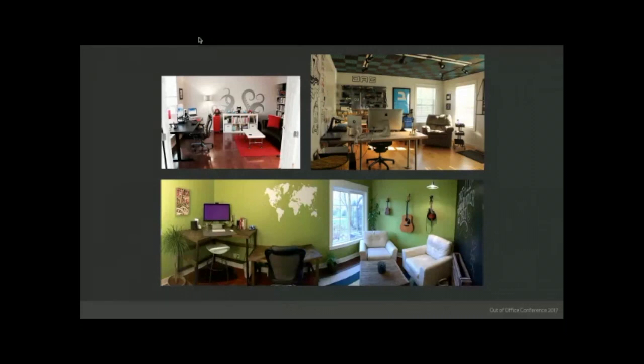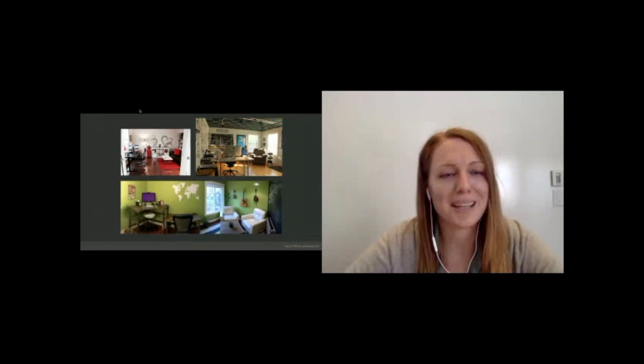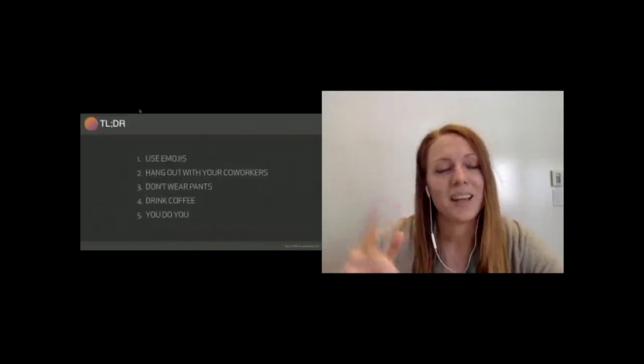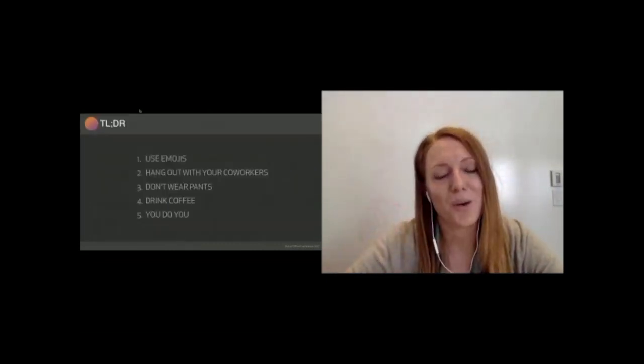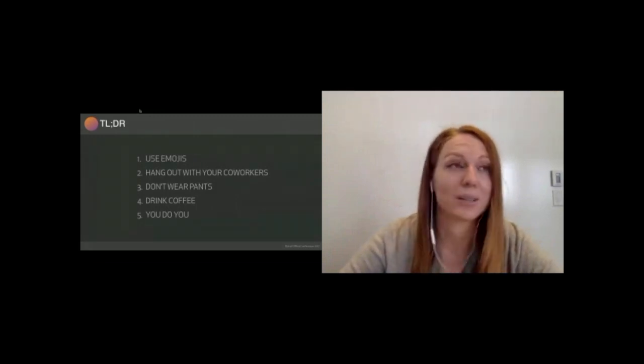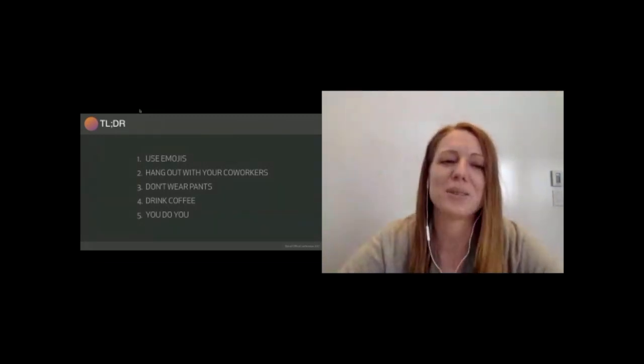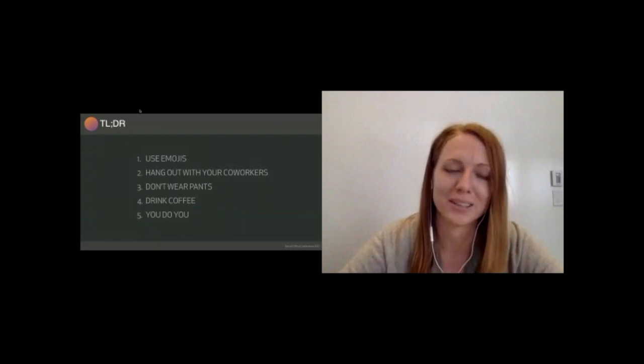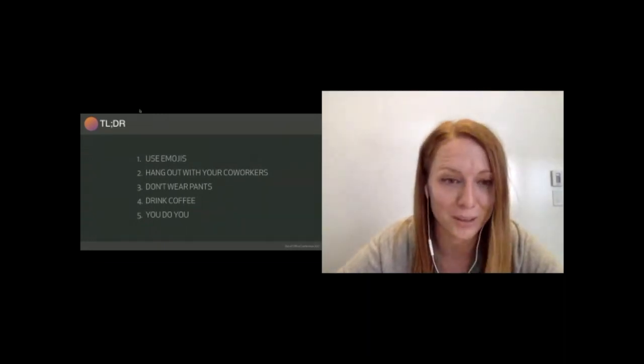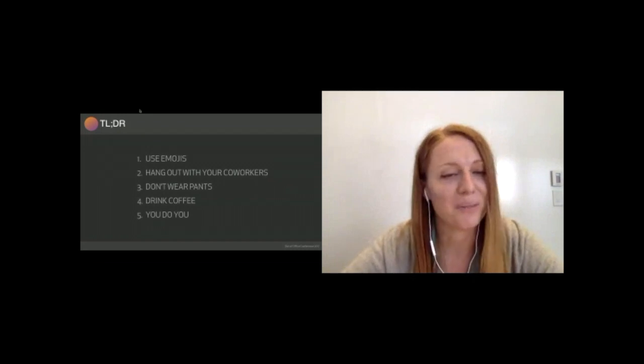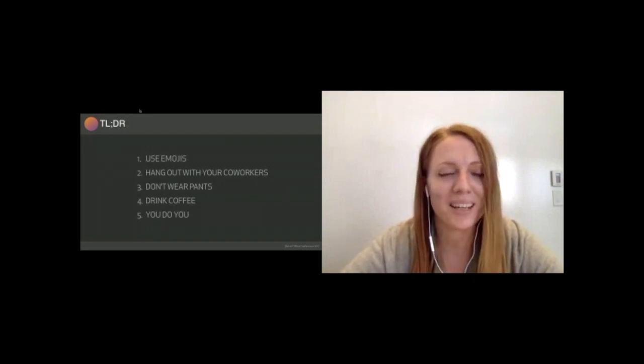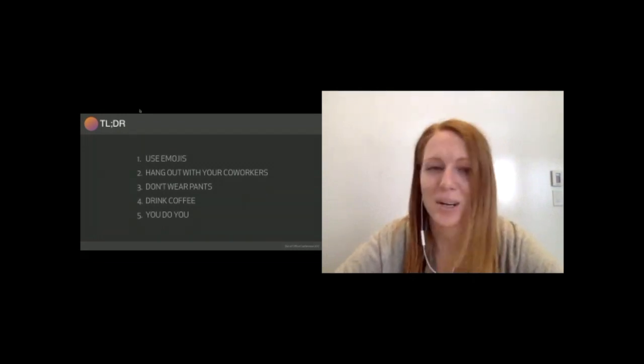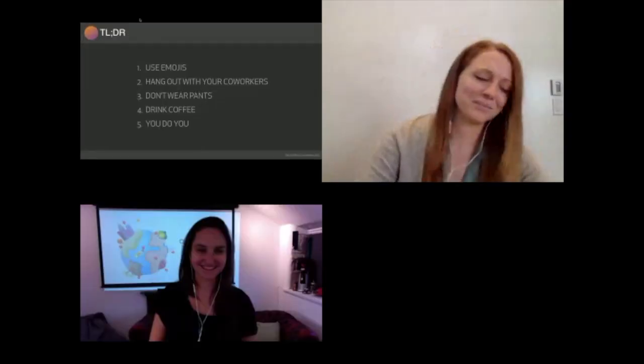Just to give you a quick TL;DR if you're skipping to the end of this recording or you've just joined us. Things you need to know when building your distributed work company: use emojis, hang out with your co-workers, don't wear pants, drink coffee, you do you, and hopefully you'll be successful as well. Thanks, I think we're going to do some Q&A now.